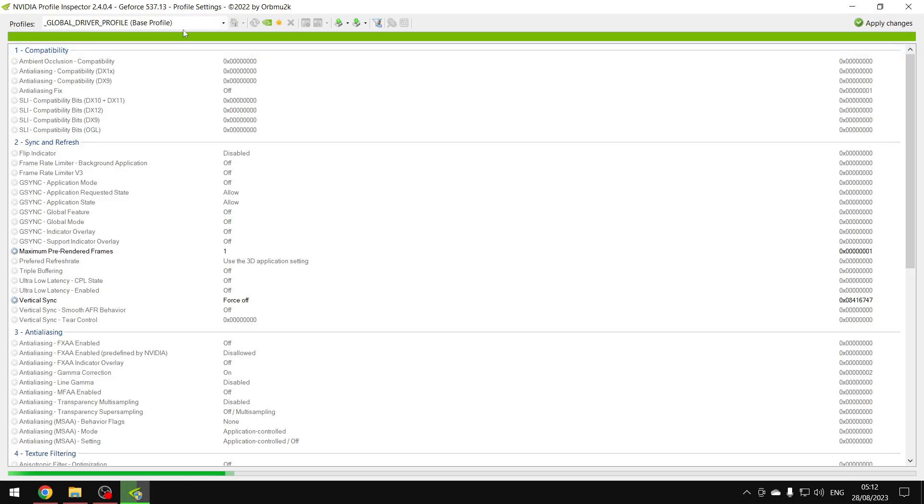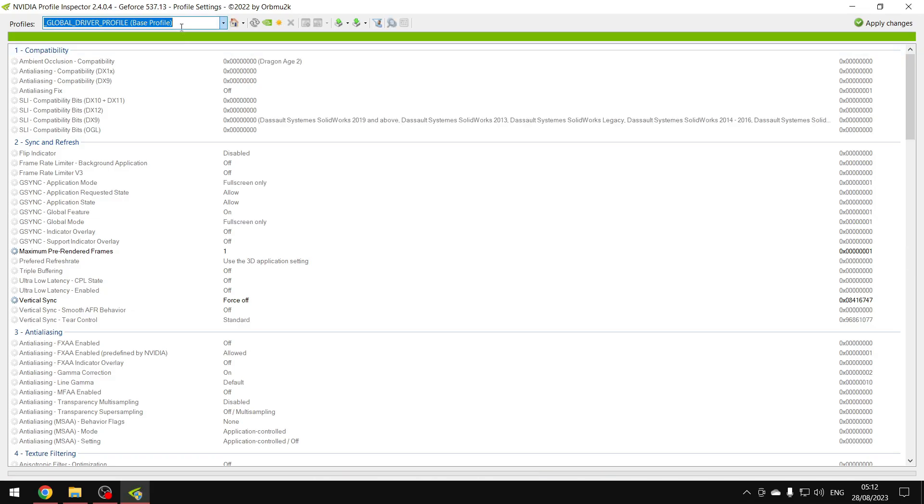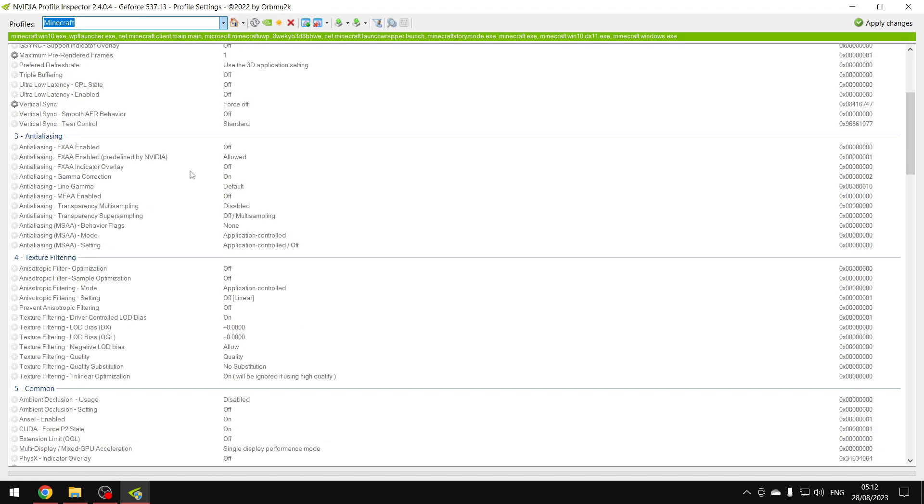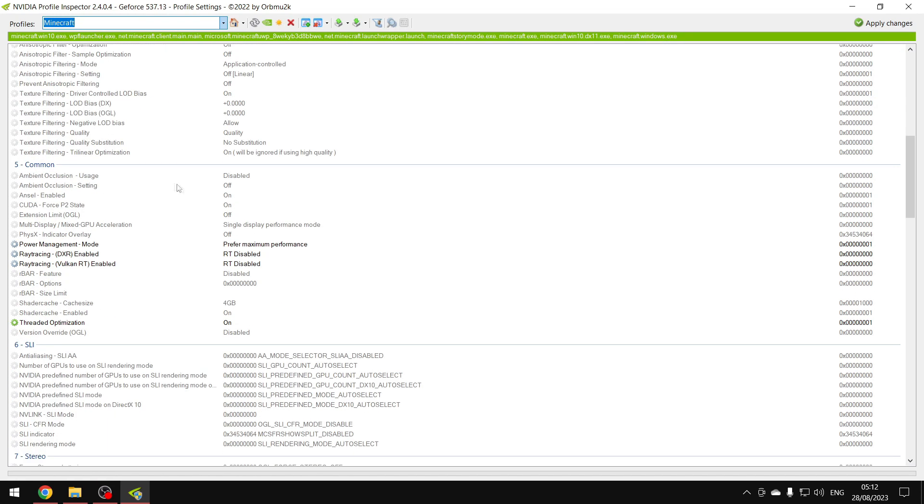You want to go to NVIDIA Profile Inspector. You want to go to the top left, you want to search up Minecraft, click here. Then you want to go all the way down to Common, which is number five, and where ray tracing power management mode and the other ray tracing is.